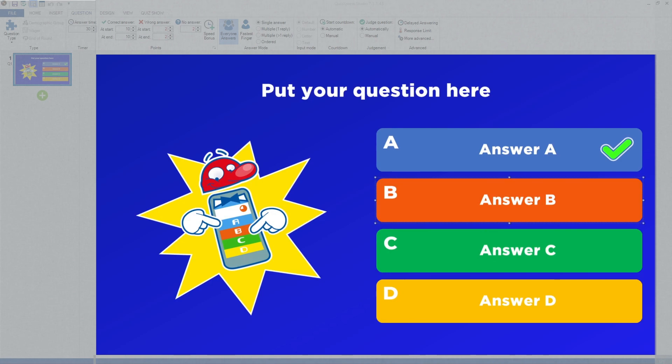In the center of the screen, you see the slide that is currently being edited. You can click on the various elements of the slide to edit and design its content.